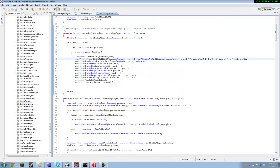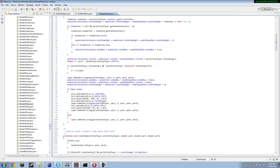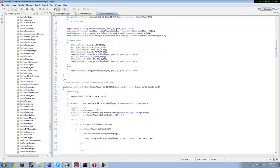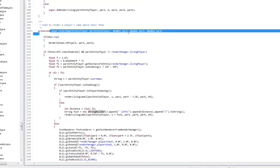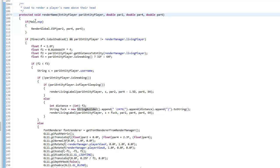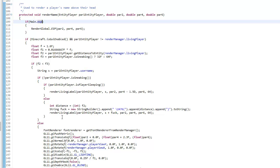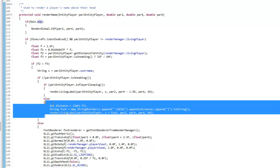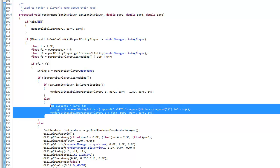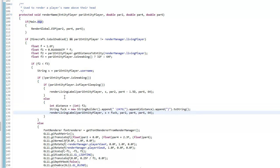And then right down here, right under RenderName, or if you have an ESP that's where you would call it, so what you want to do...